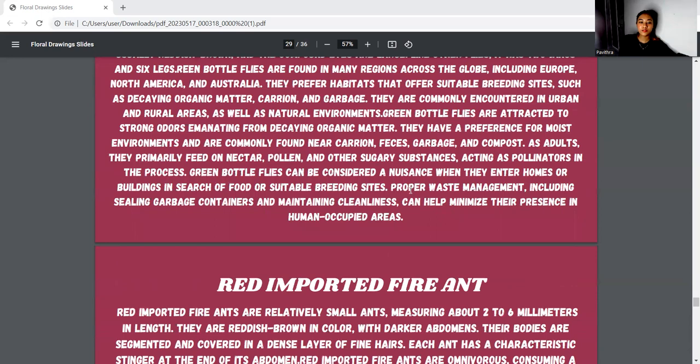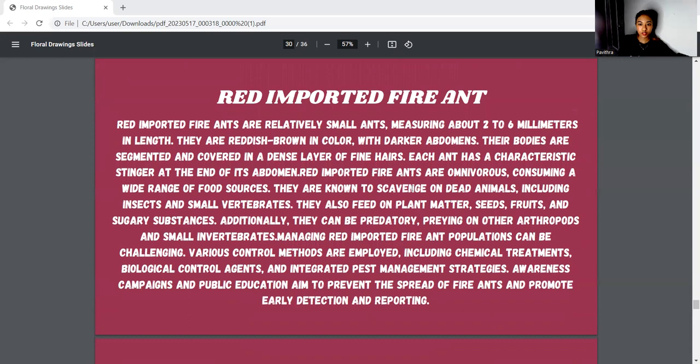Next, we move to the red imported fire ant. It measures about two to six millimeters in length and is reddish-brown in color. Red imported fire ants are omnivorous, consuming a wide range of food. They scavenge on dead animals including insects and small vertebrates. They can also be predatory, preying on arthropods and small invertebrates. Managing red imported fire ant populations can be challenging.